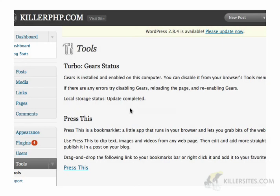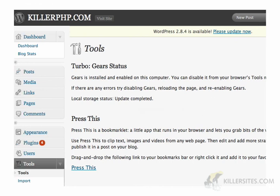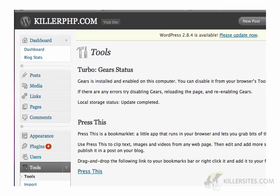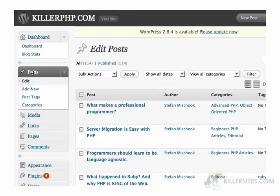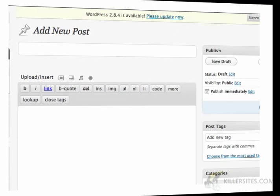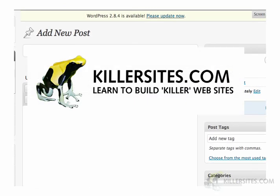I recommend adding Gears because what it essentially does is speed up the admin UI of WordPress. That's pretty cool, especially if you're doing a lot of blogging. I'm Steph Mischuk with Killersites.com, and I hope you found this video interesting.